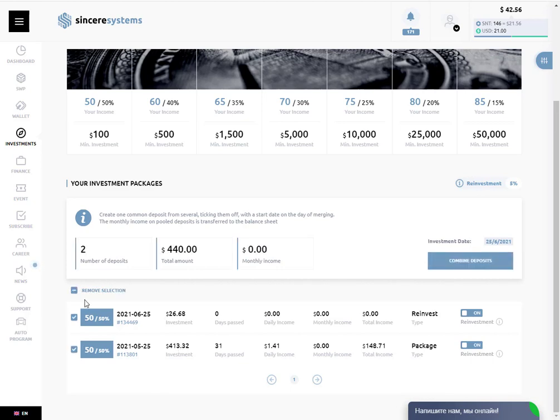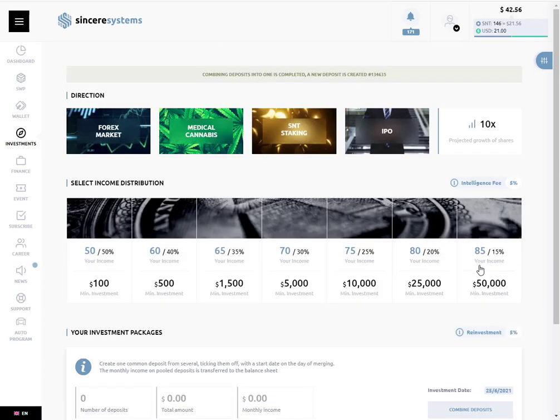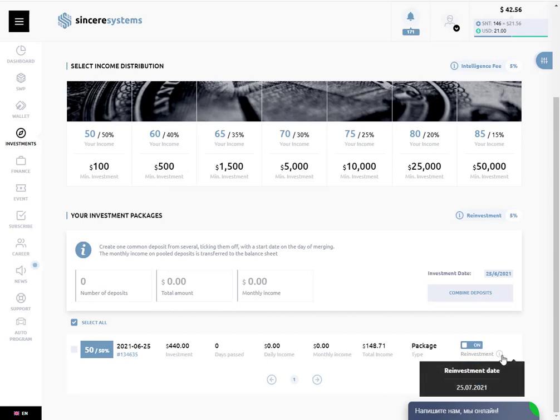We are going to merge the two deposits right now, combine it, and here we have $440 reinvestment. On the 25th of next month it will be reinvested again.